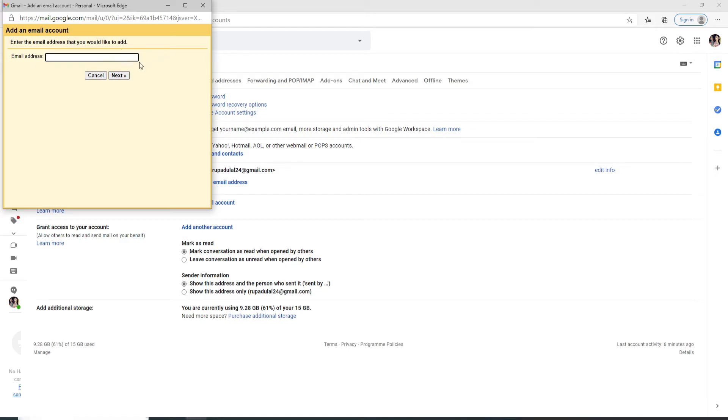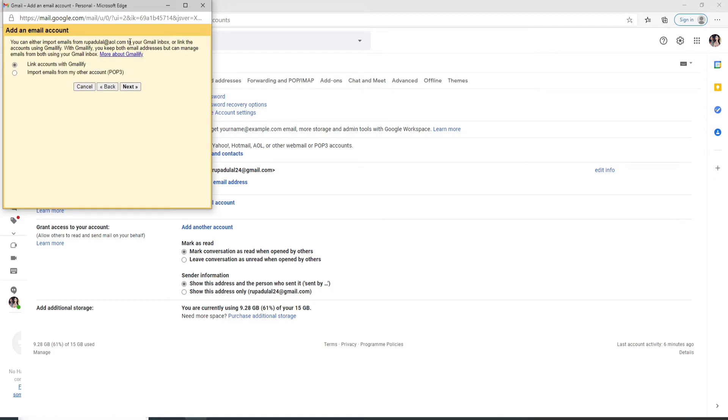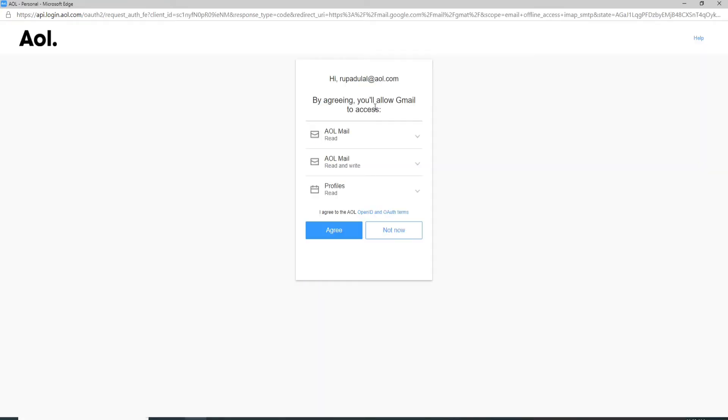Since we are forwarding AOL mail, go ahead and enter your AOL email address. After it is done, go through it once and click on the next button. Now you'll need to agree.